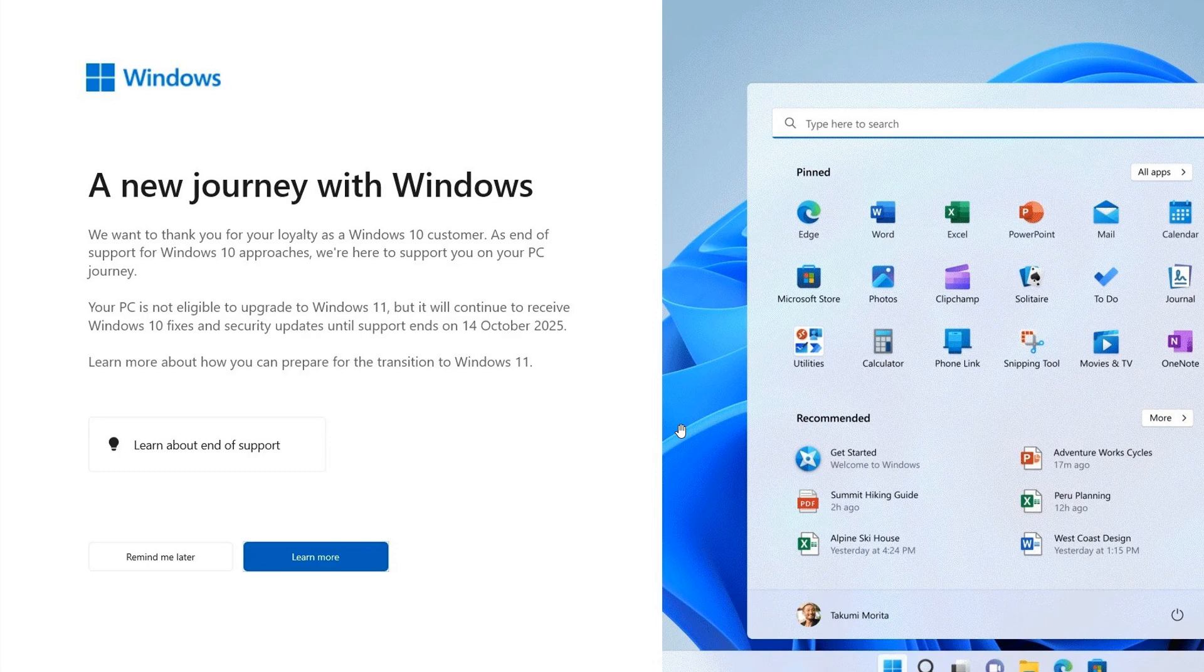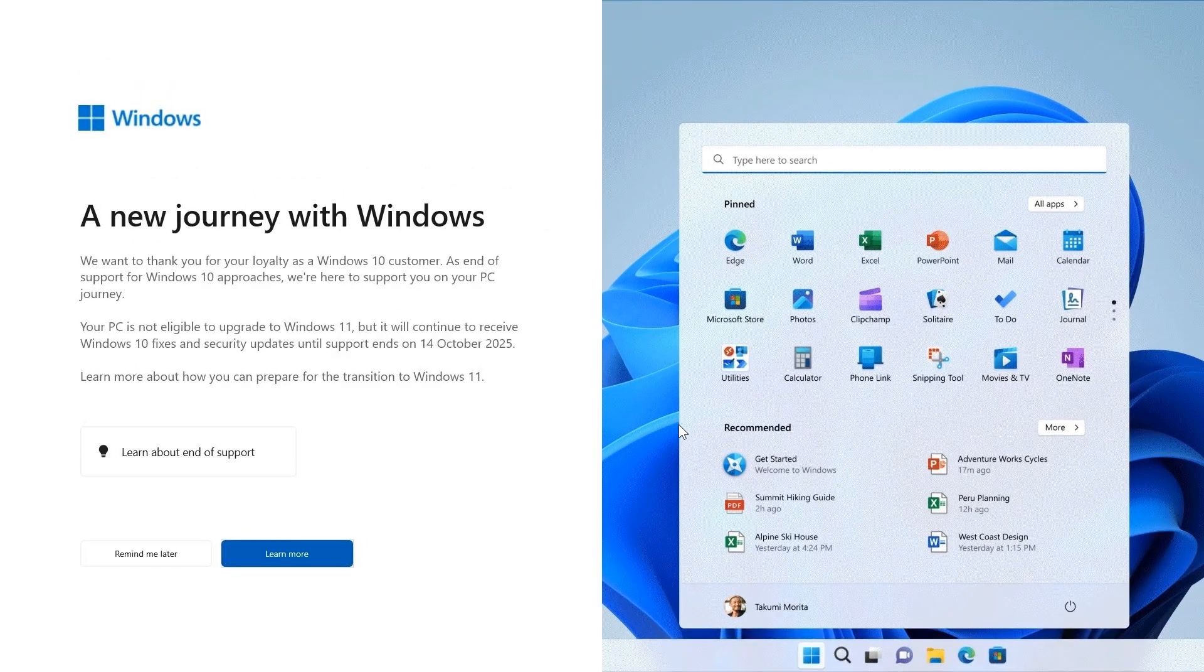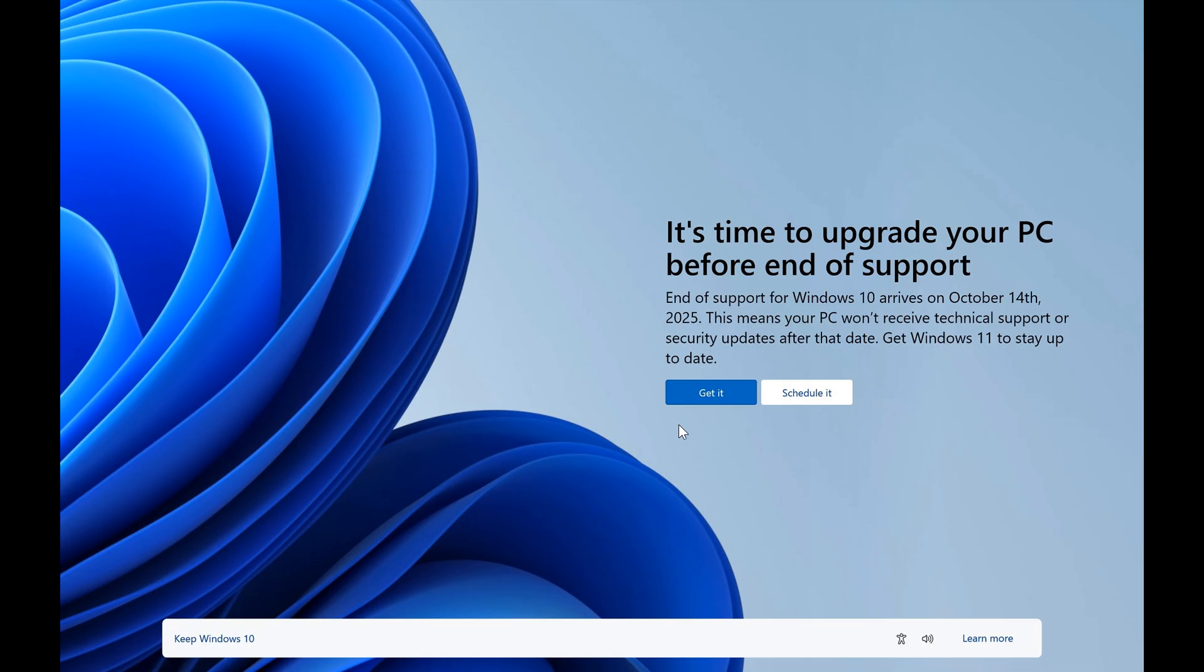And if your OS does meet the system requirements to be upgraded to Windows 11, so your hardware meets the compatibility requirements for Windows 11, you'll see this nag ad, which we have spoken about as well on the channel.